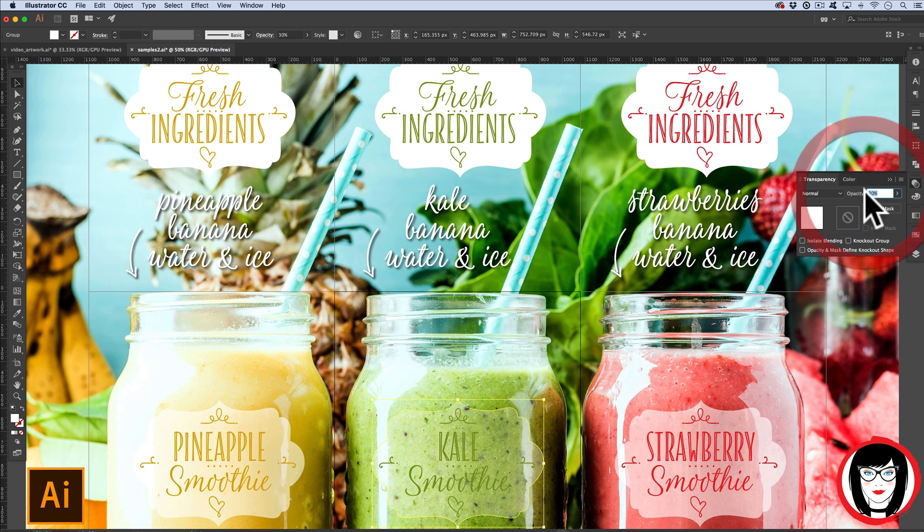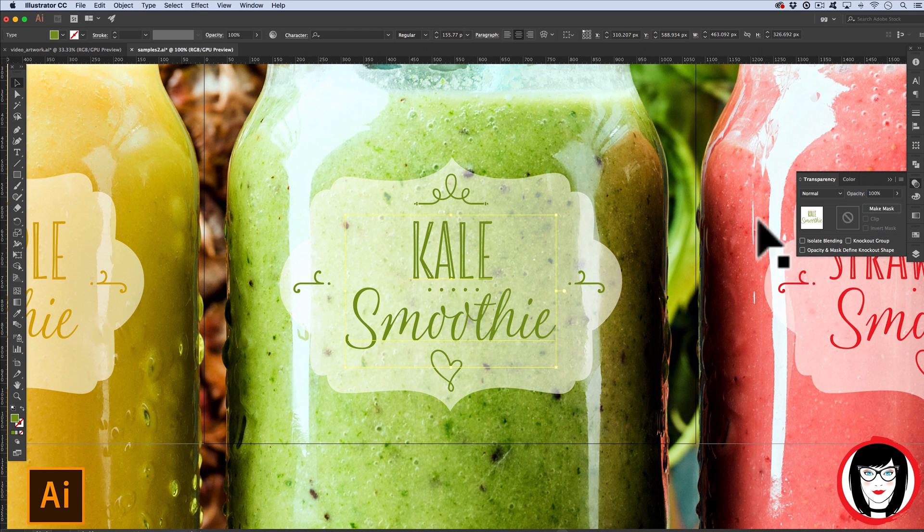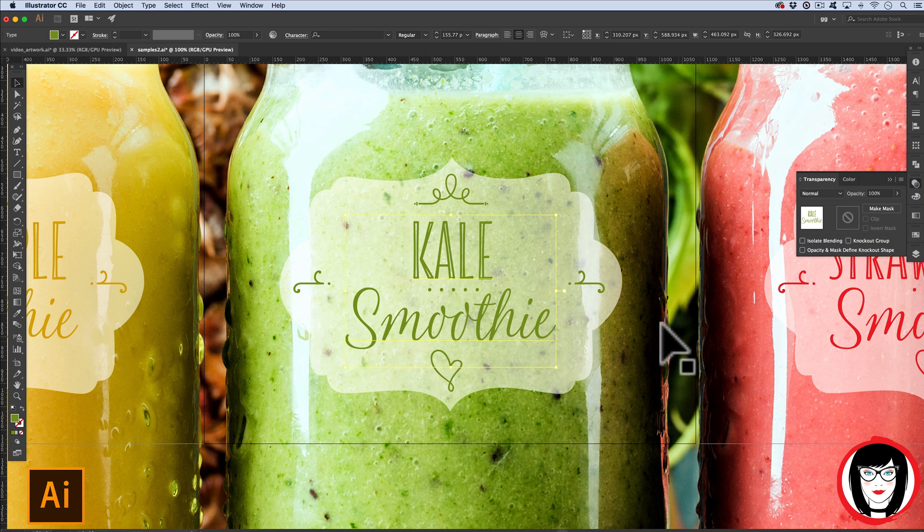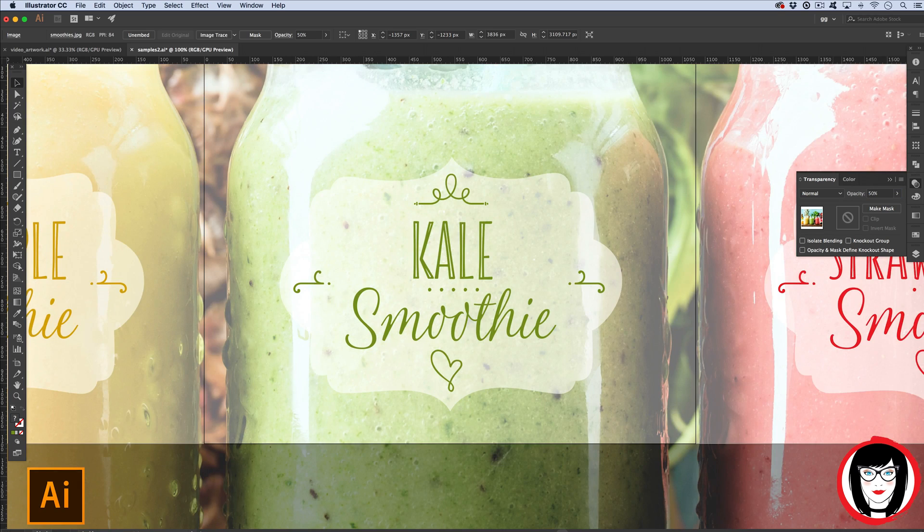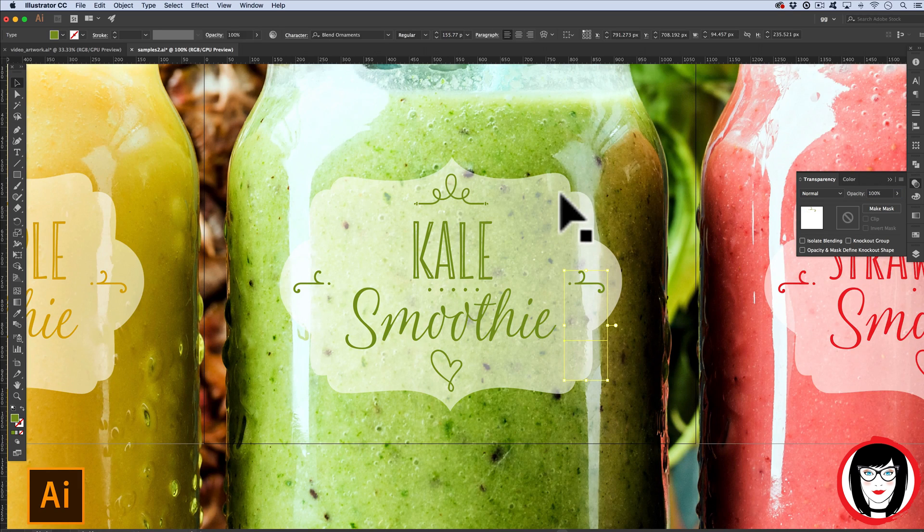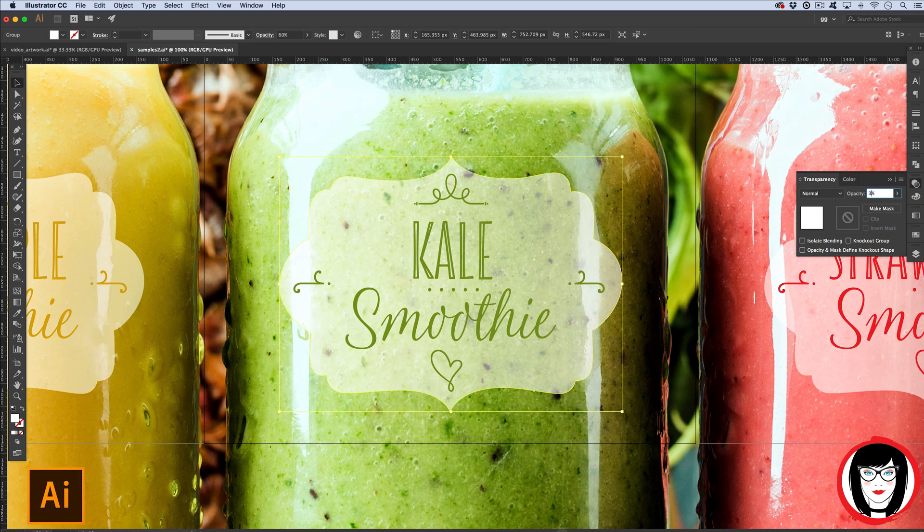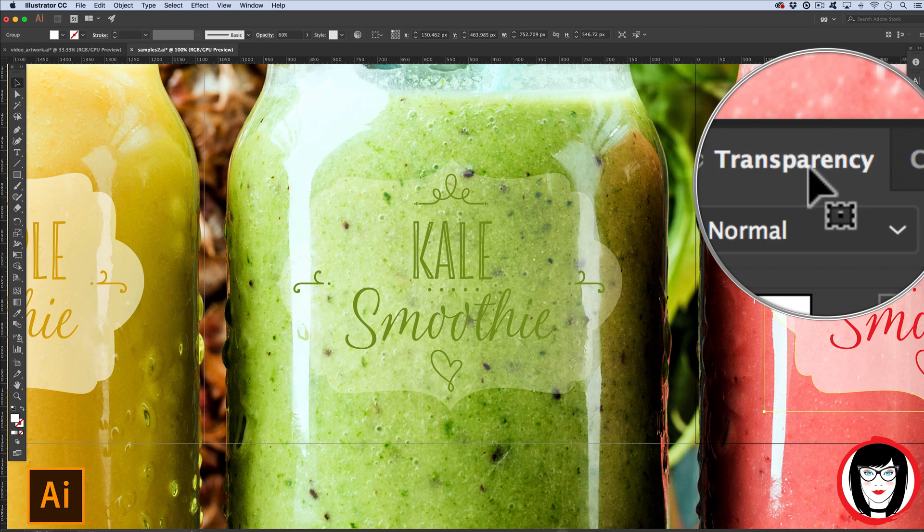So in Illustrator, you can change the opacity of text, photos, and shapes with the transparency panel.